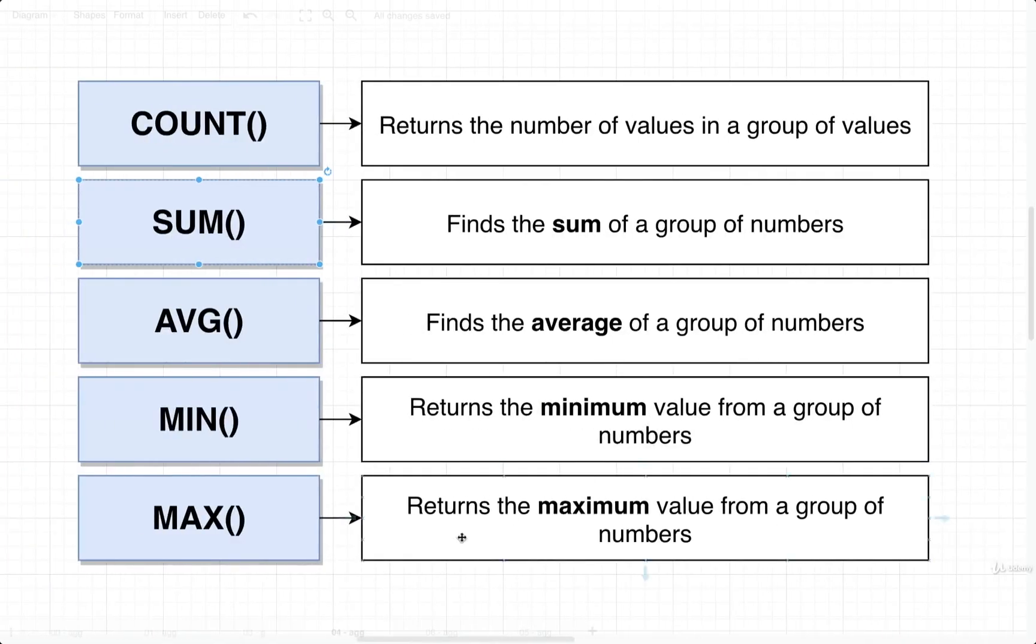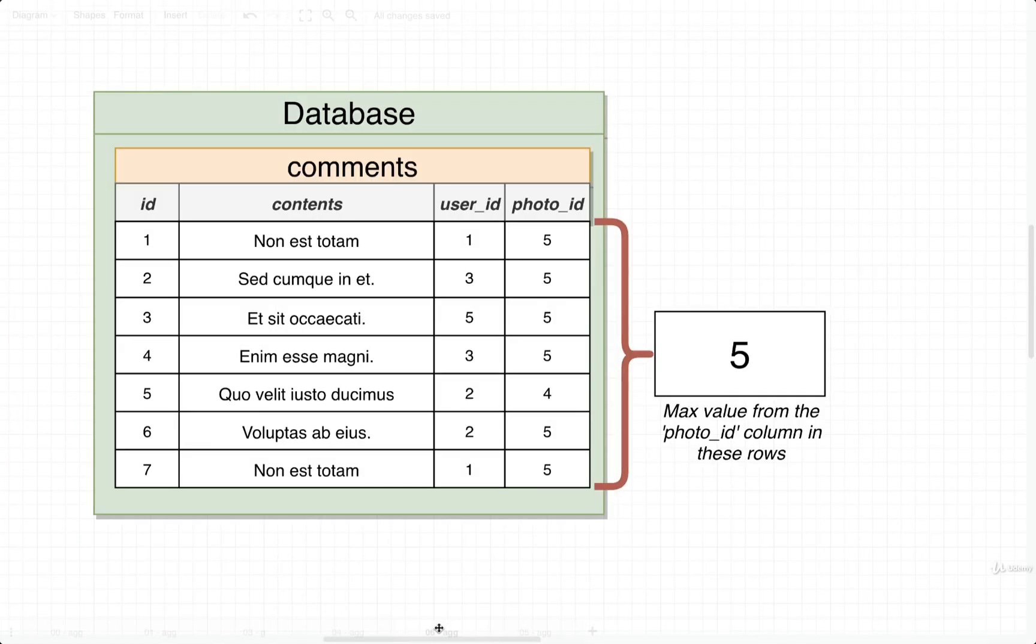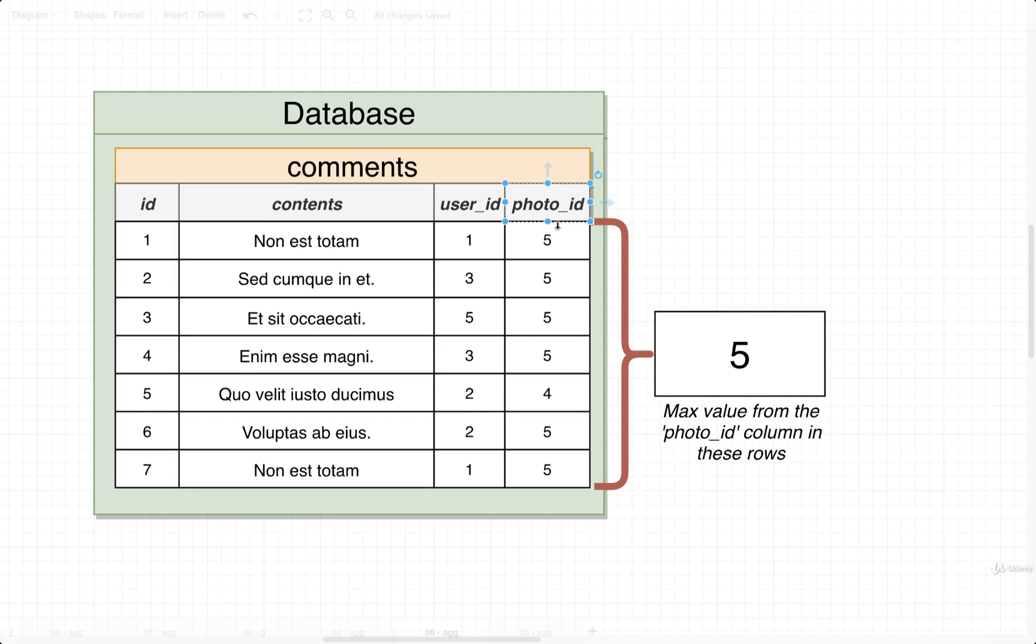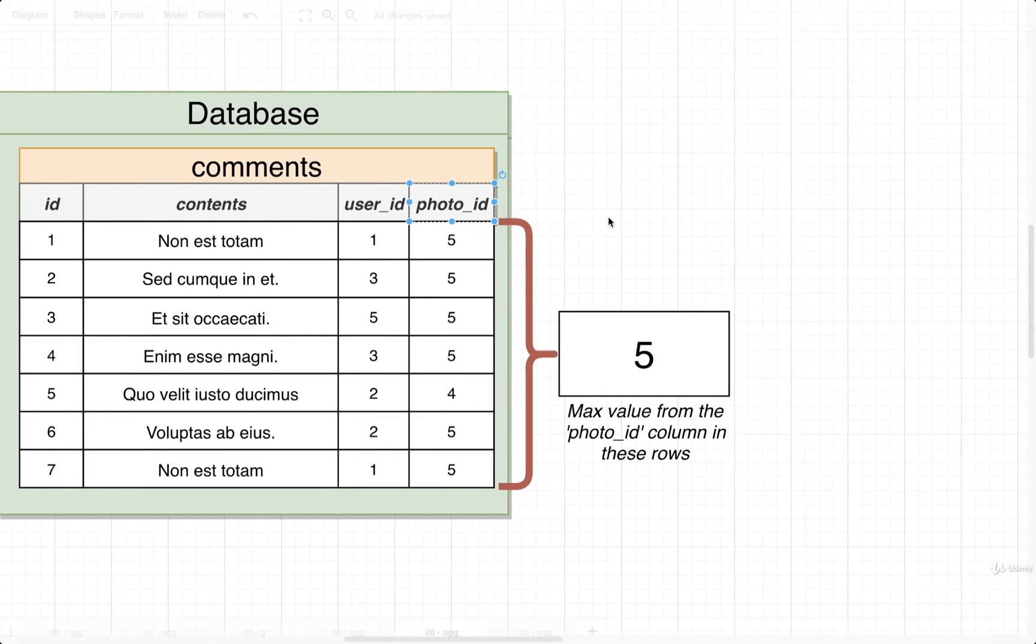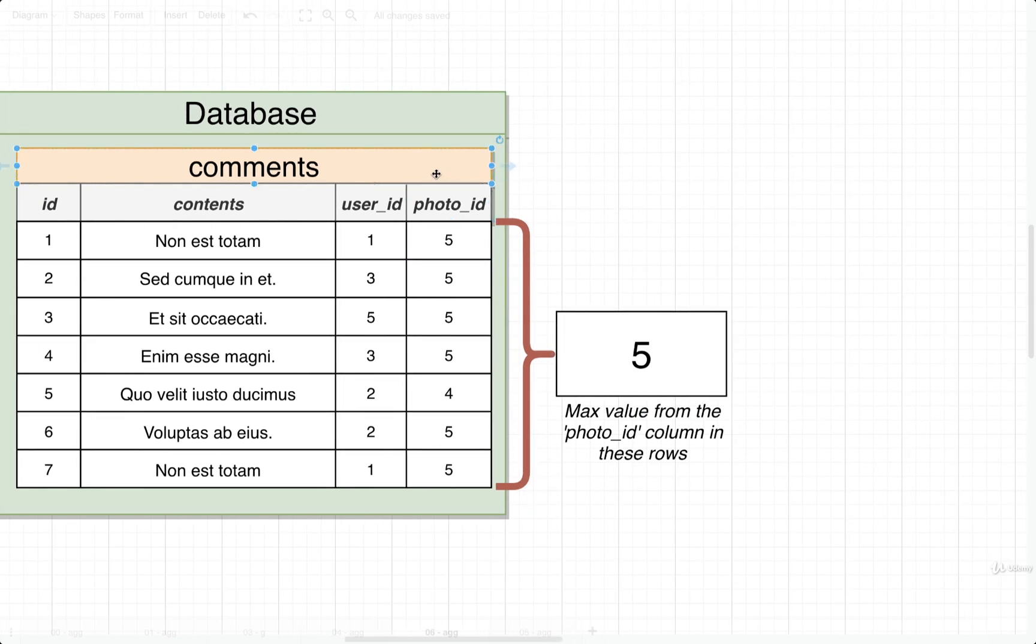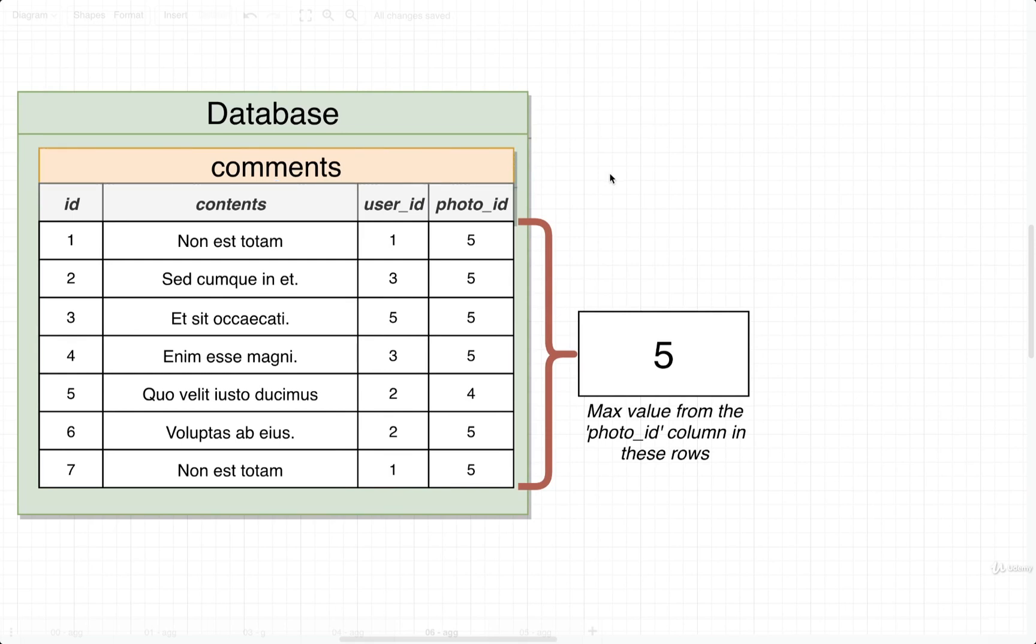Now, just to make sure this stuff is super clear, just a quick diagram here. So we can imagine that maybe we wanted to find the maximum value out of the photo ID column on the comments table. So for that, we could do a max on photo ID, and it would give us the maximum number value out of there, which in this case on this diagram would be five.